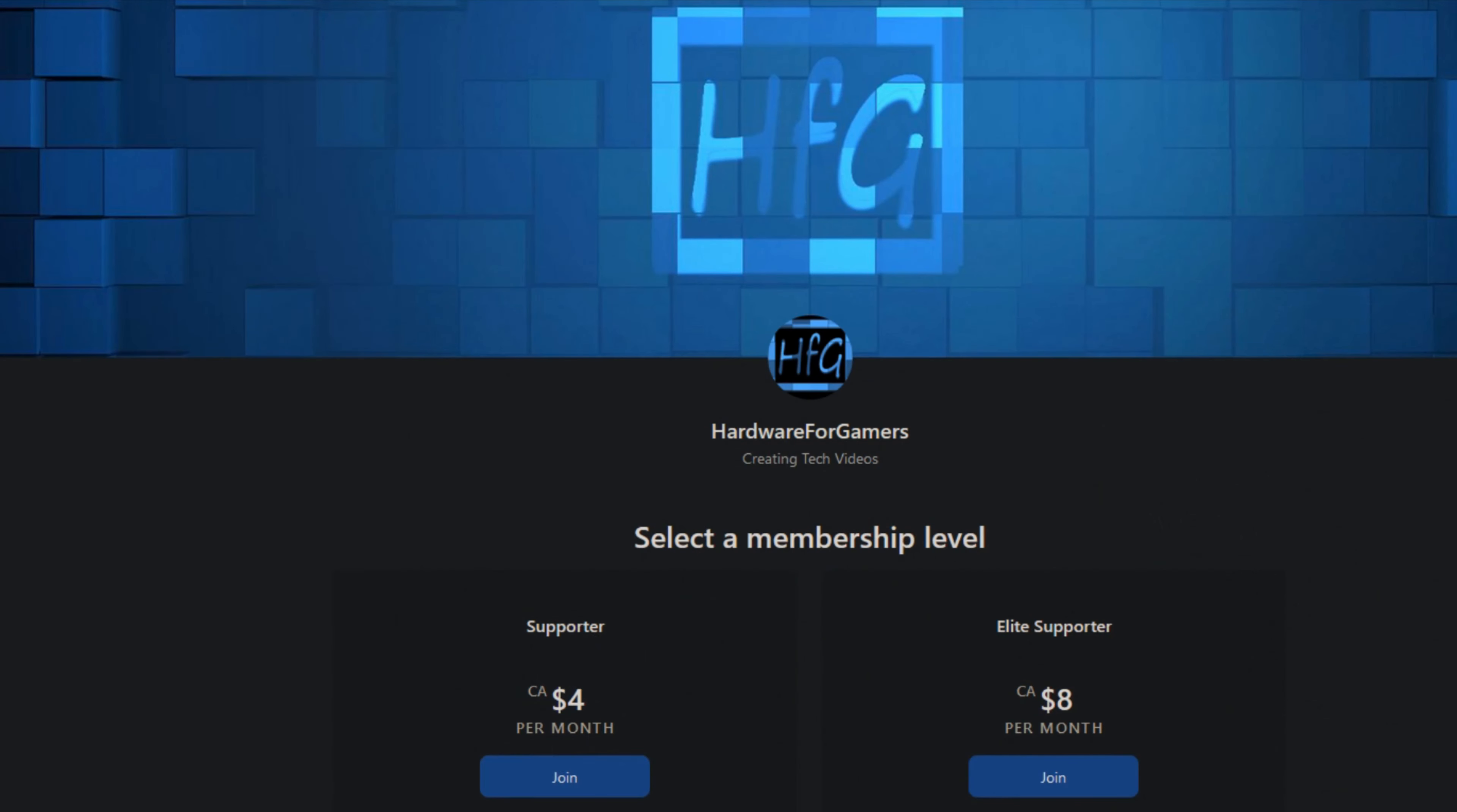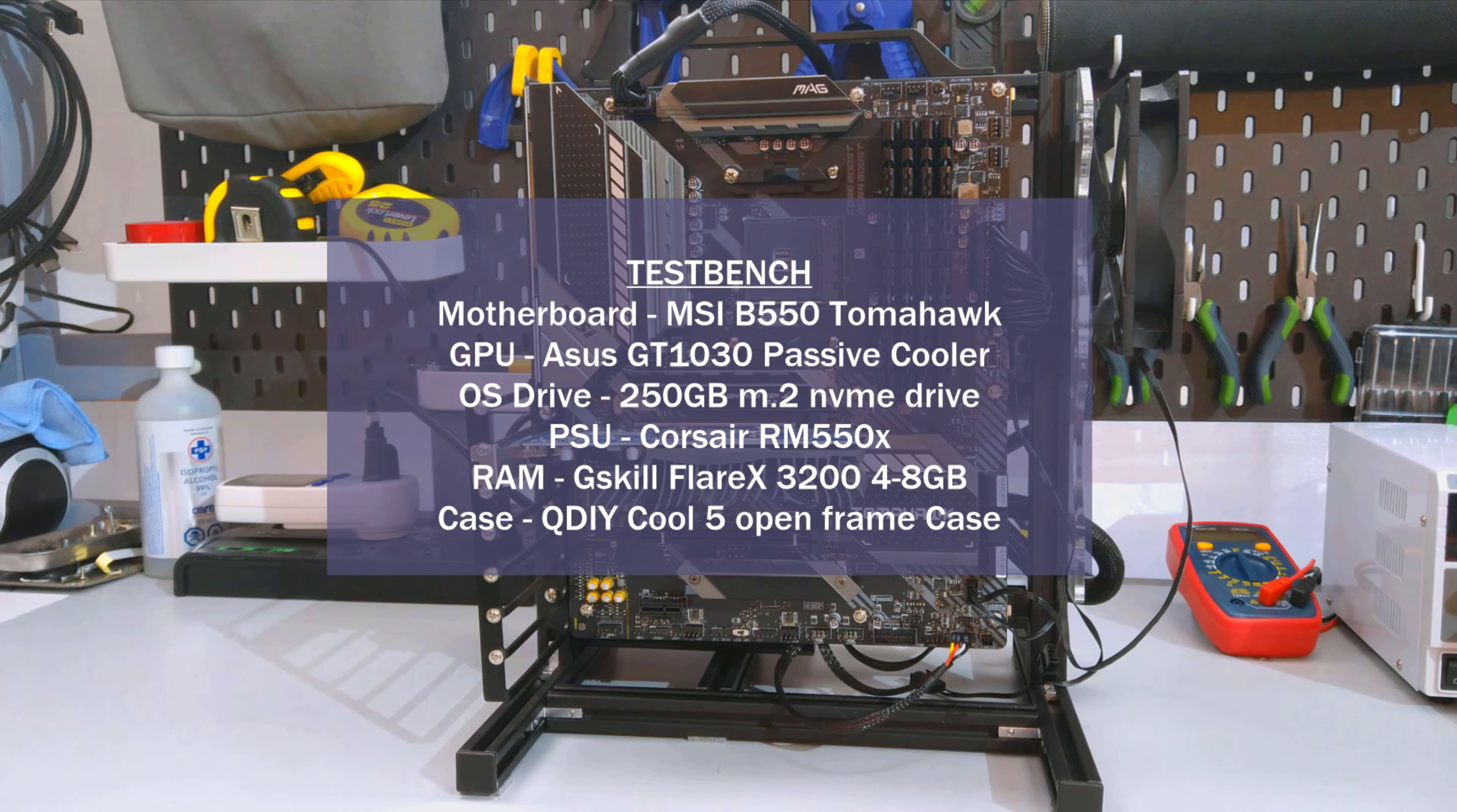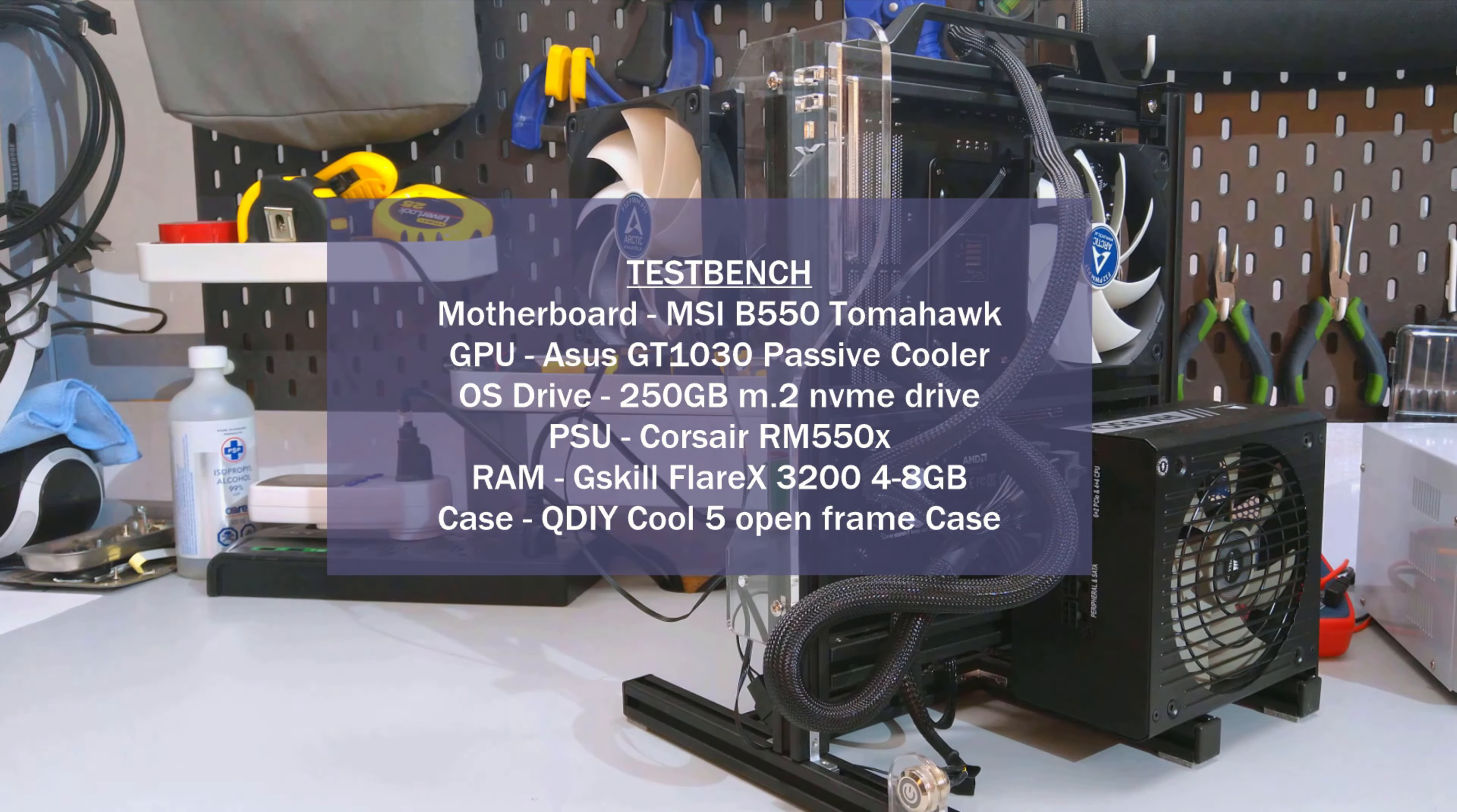Now before moving on to the temperature testing, if you do appreciate all the testing I do here, then please consider becoming a patron on Patreon. 100% of what I receive goes towards buying new things to review. Plus, if you haven't watched my CPU cooling testing methodology video, I strongly suggest you do. It's where I go over the how and what of my CPU cooler testing. I'll have a card above and a link in the description.